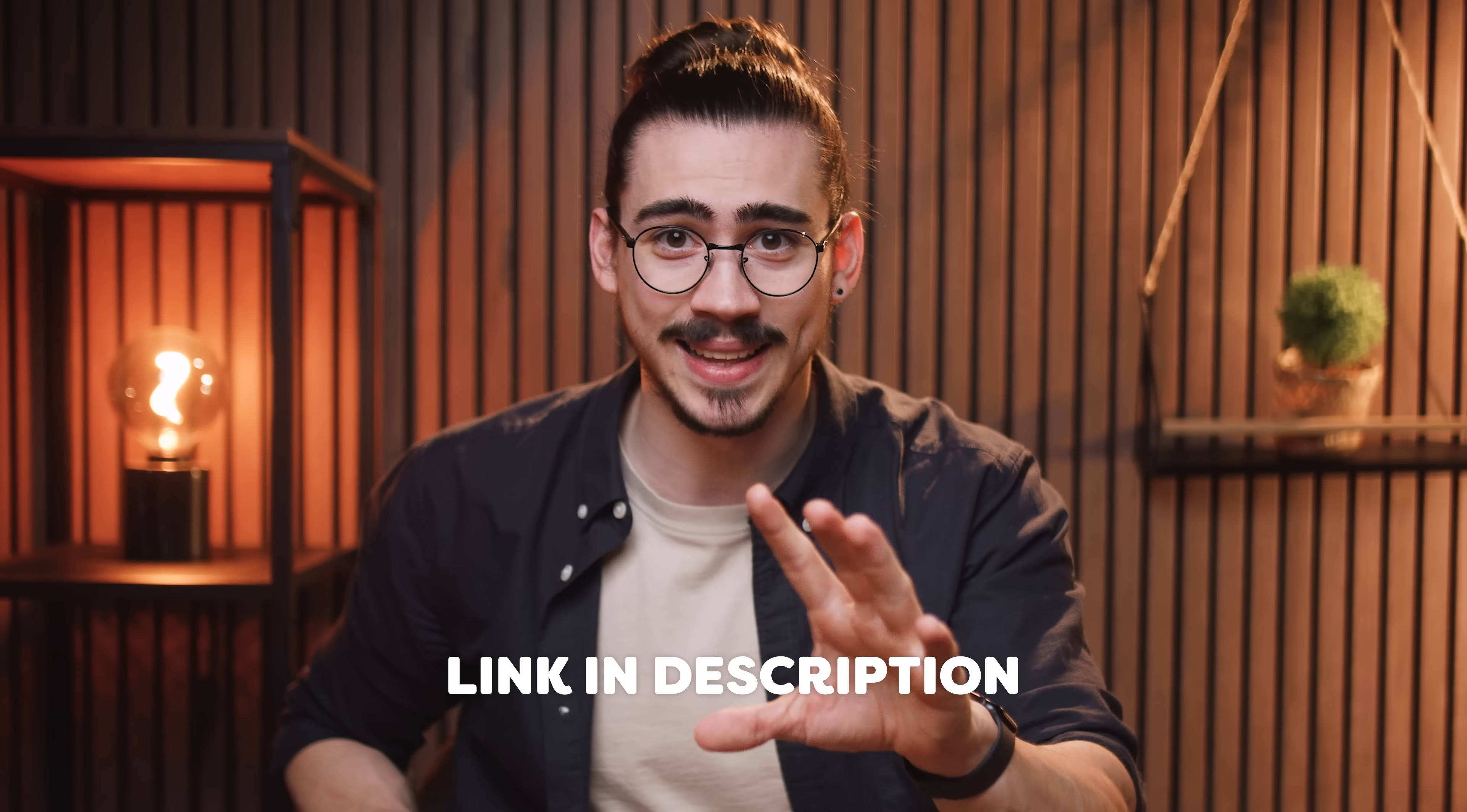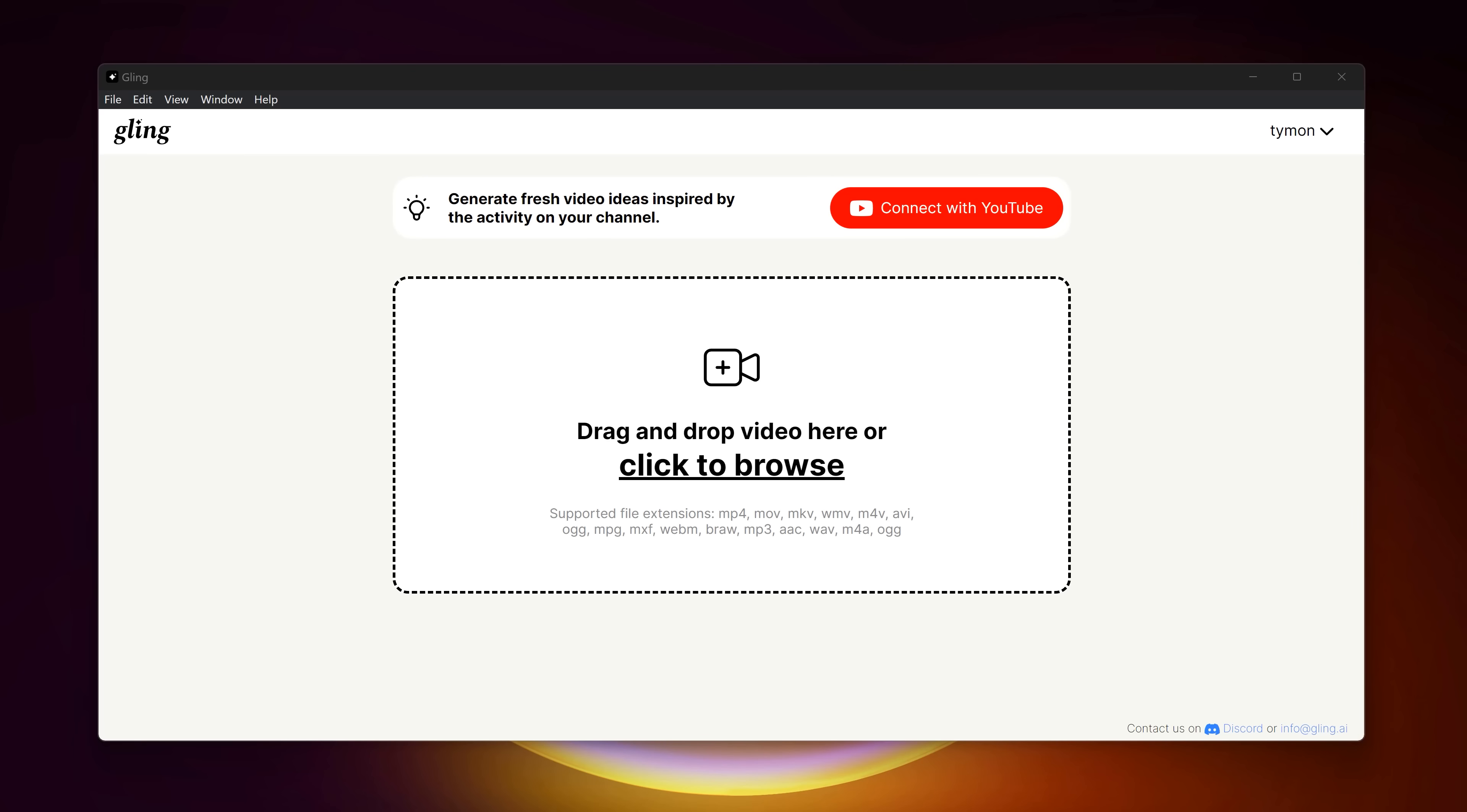Gling AI is actually sponsoring this video. Thank you so much. And by clicking the link down below, you can test out Gling with one video completely for free. Let me show you how easy it actually is.